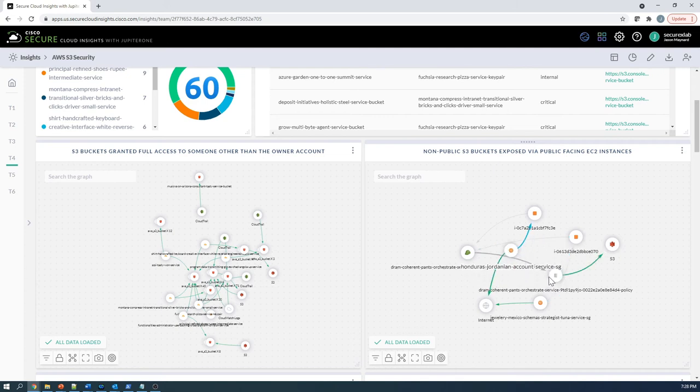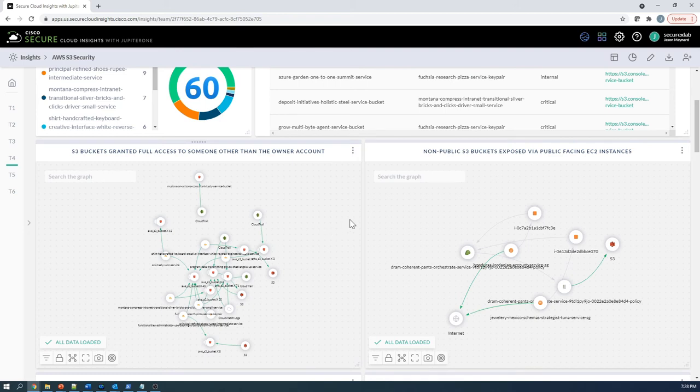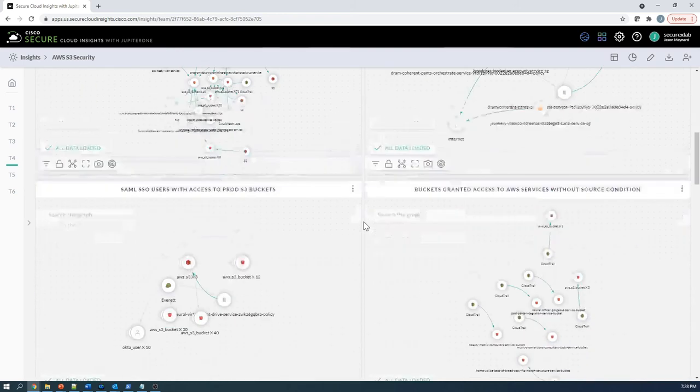So we've got a private S3 bucket, but it's being exposed by the instance that is publicly accessible. That might be some risks that we might want to deal with here.